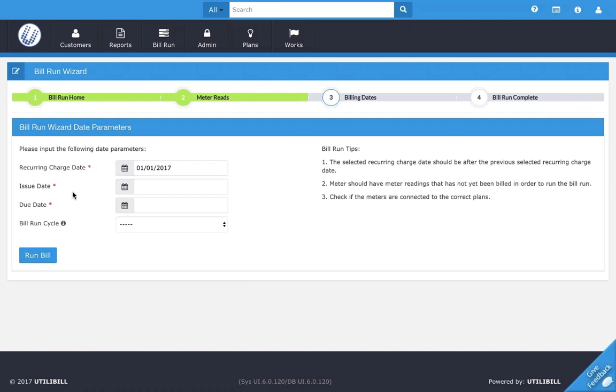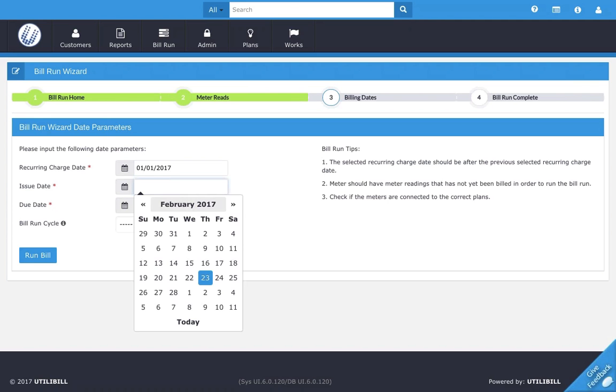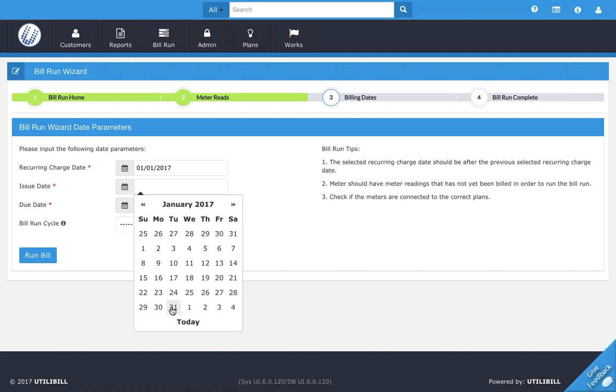Next, if you look down the next field, we have issue date. This is the date the bill is issued. So I'm going to call this January 31st.